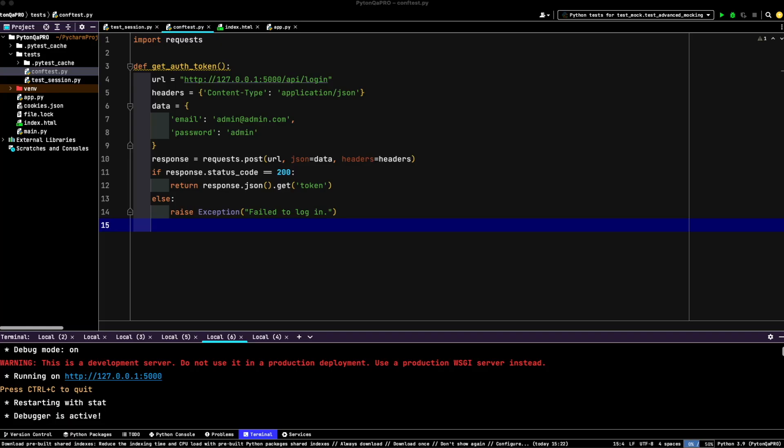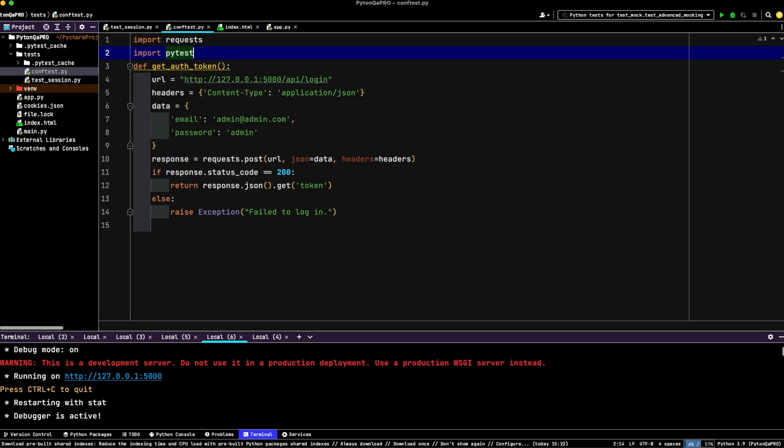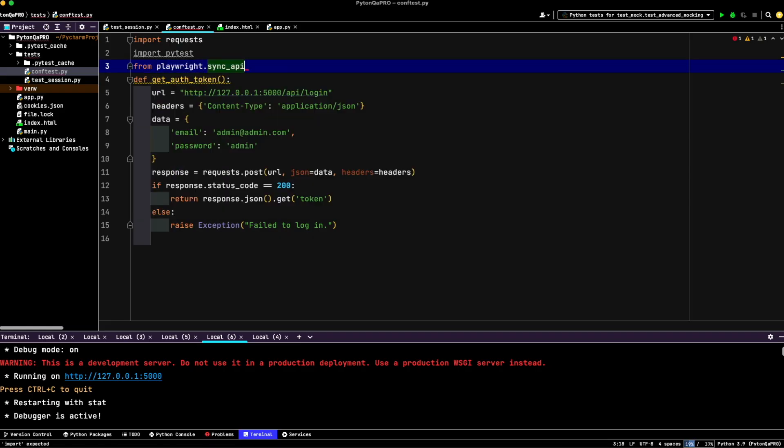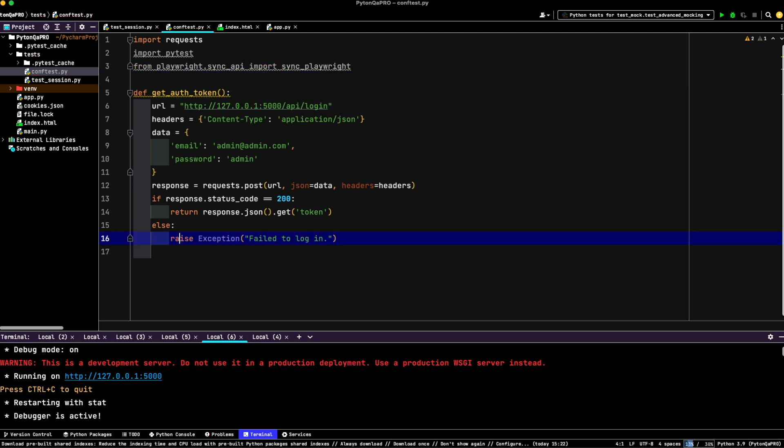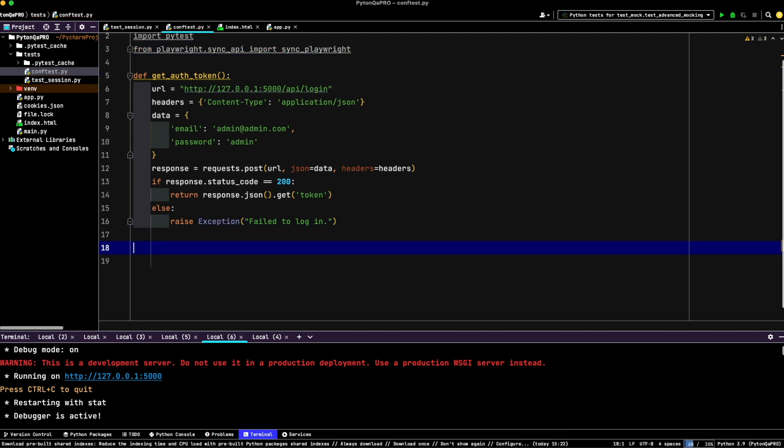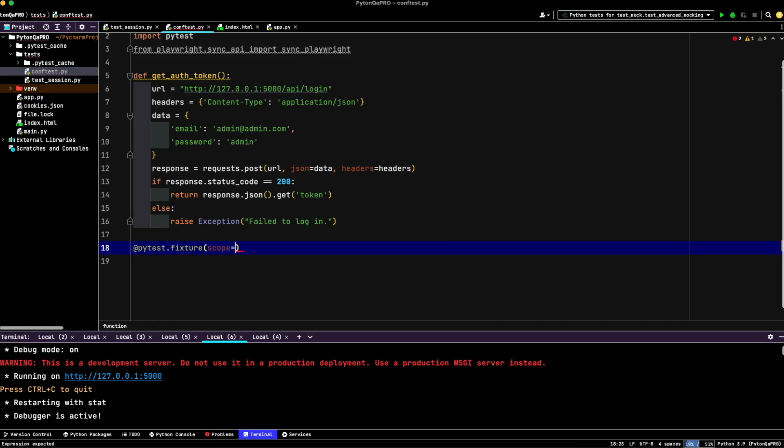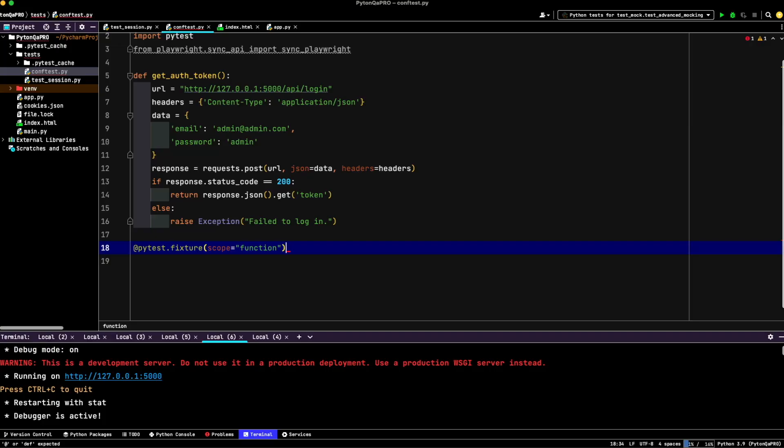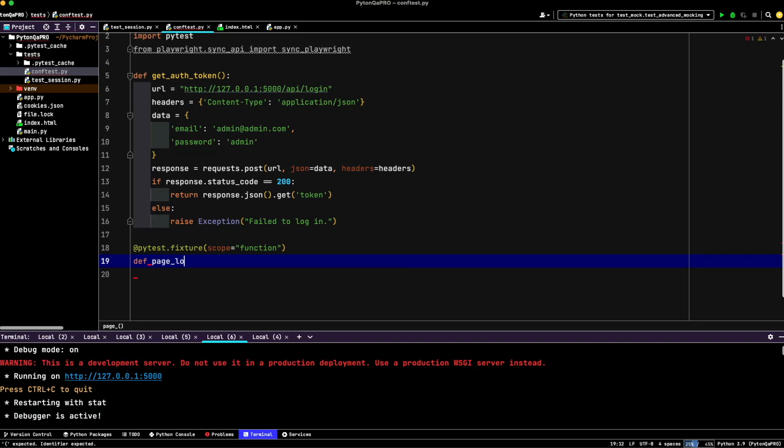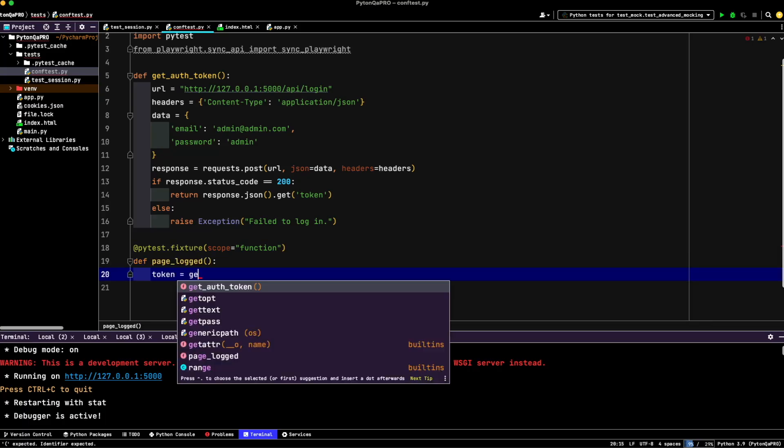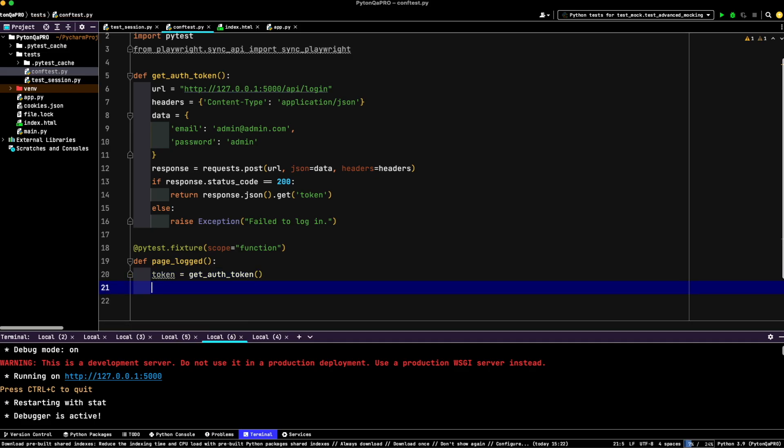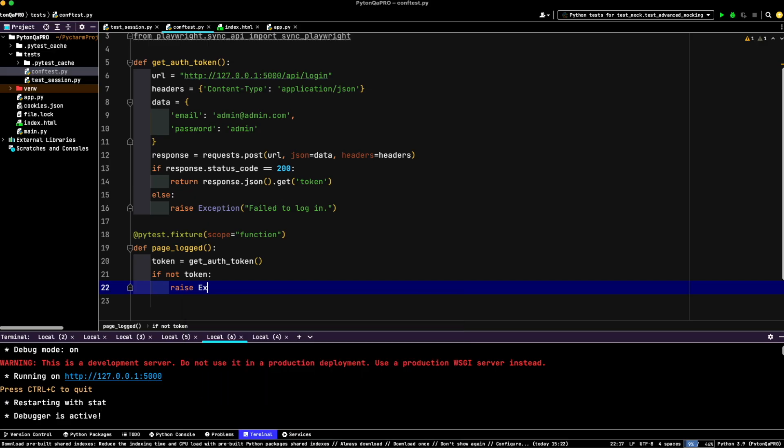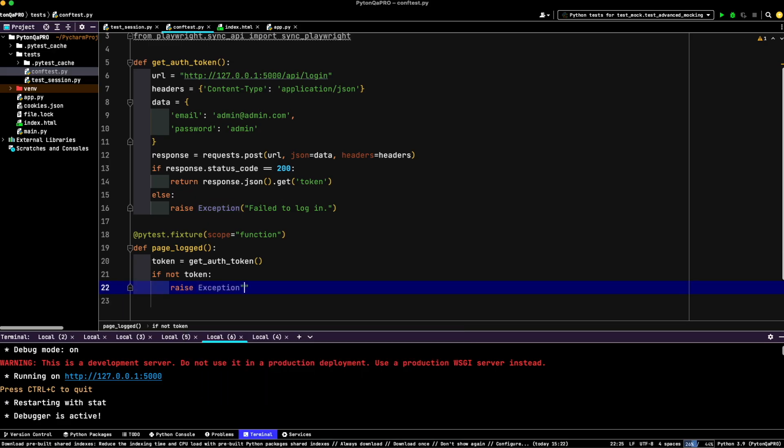Next, we need to set up a browser context for authenticated sessions. We'll achieve this by using a PyTest fixture that uses the getAuthToken function to inject the session token as a cookie. Let's import PyTest and from Playwright sync API import. Let's write PyTest fixture with scope of function. This scope ensures a fresh page for each test. Let's request def page locked. Token equals getAuthToken. If not token then raise exception no token received from API.